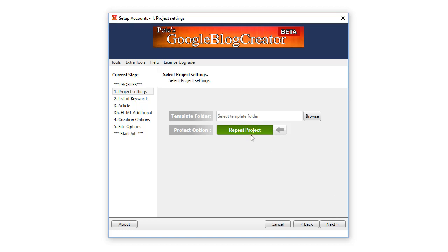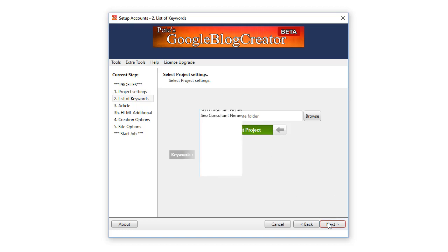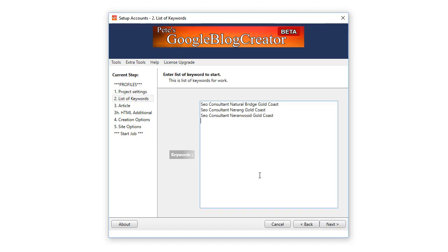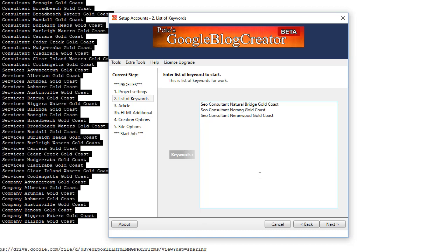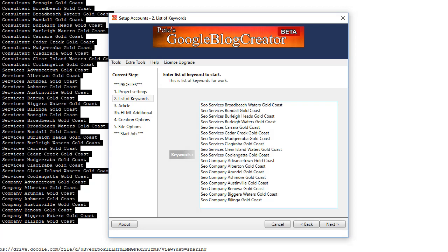So I'll go Repeat Project. Here is where you enter your keyword phrases. To add keywords just paste them in there, Control V. Now you'll see we've got SEO services as the main term, then we've got the location and the suburb and the city.